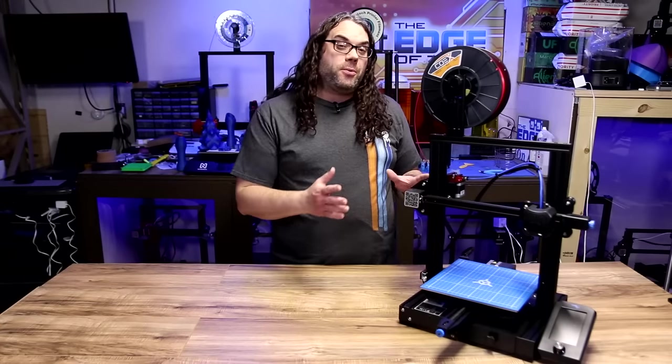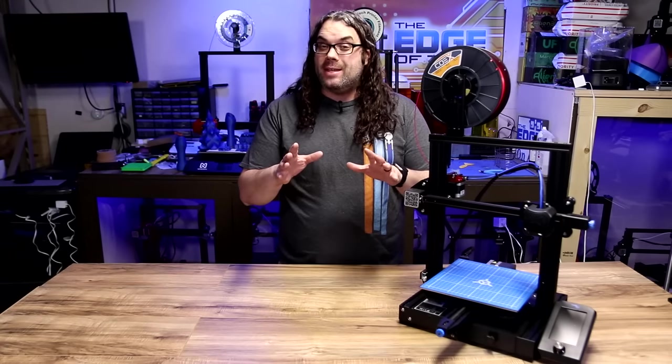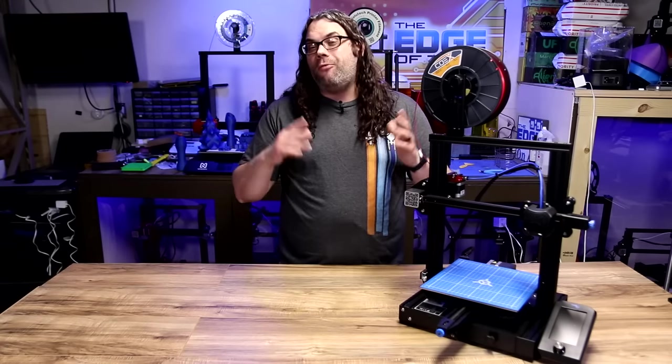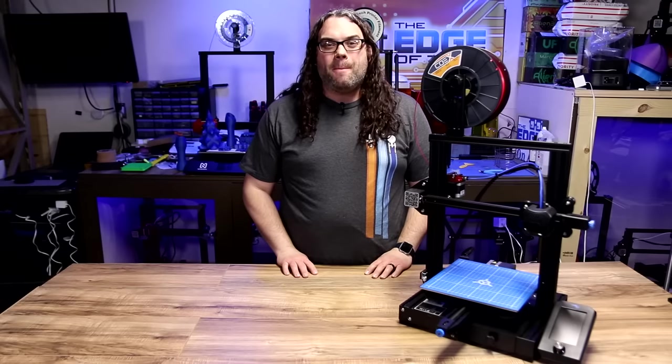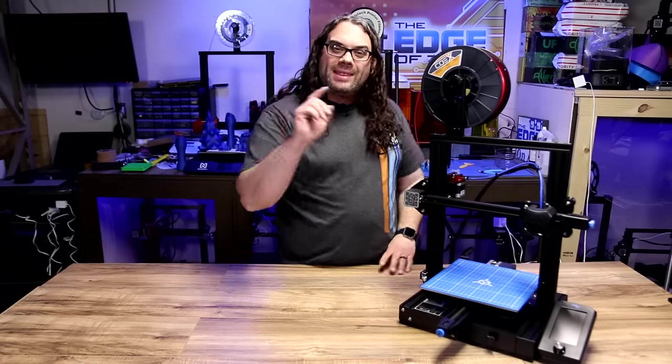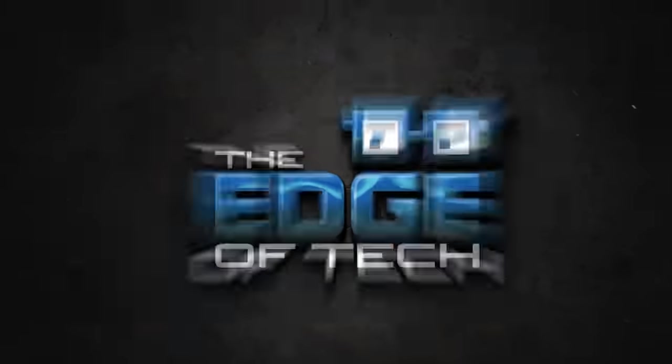Leveling the bed on a 3D printer can be tricky, but with this video, hopefully it makes it a little bit easier. My name's Jim and this is The Edge of Tech.